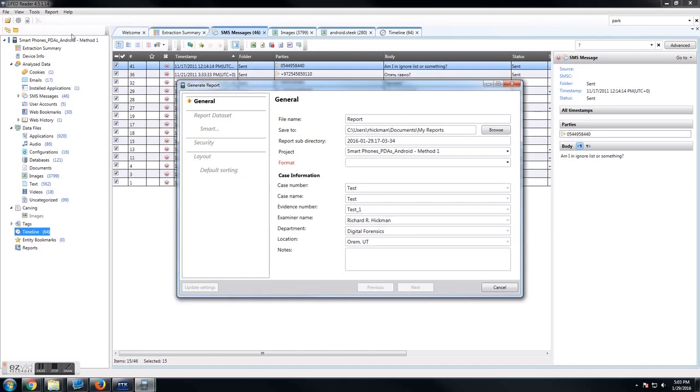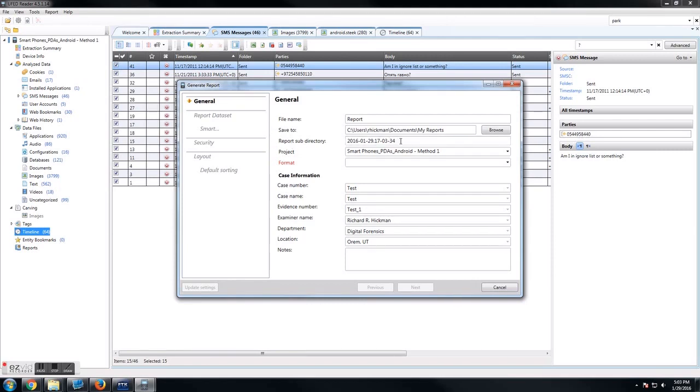The first one is the file name. I usually just leave this as the default. You name it whatever you want. You can choose where you want to put it, where it's going to save to. You can change the subdirectory if you want. This project option is if there's more than one device in your UFED reader, you can choose which of the ones you want to include in the report. And then there's format.